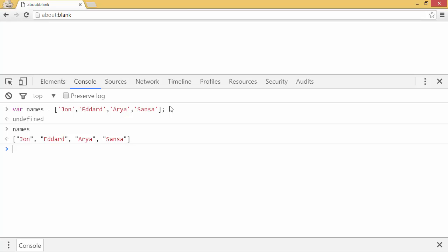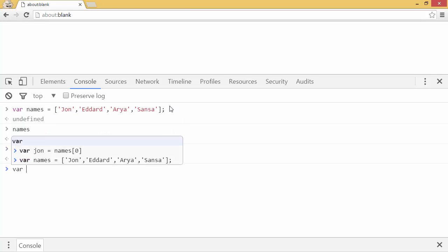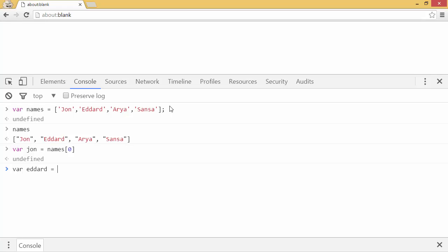You could say var john equals names zero. And var ederd equals names one. Now if I look at john and ederd, they're equal to the value of the names.